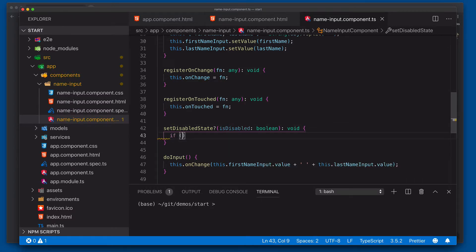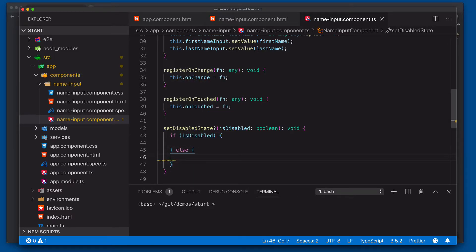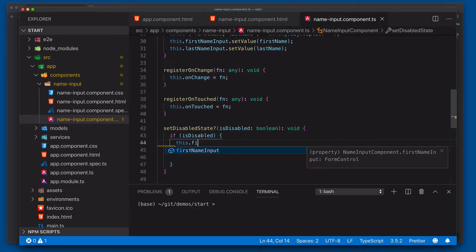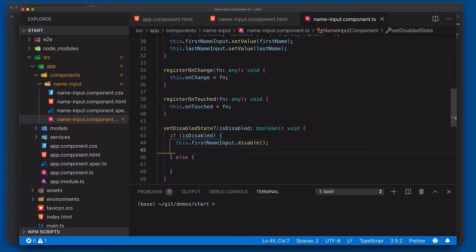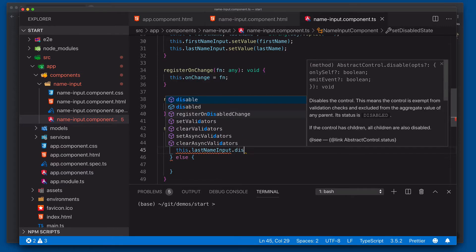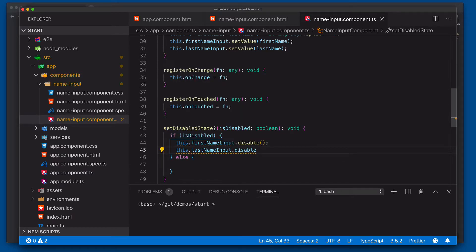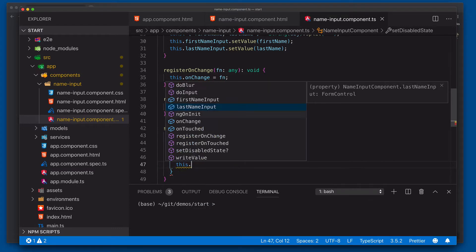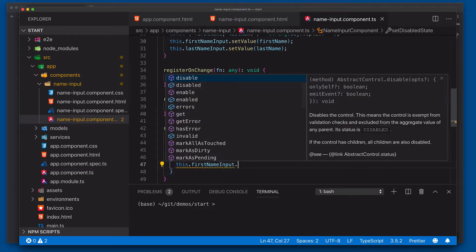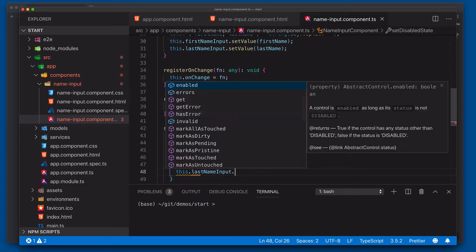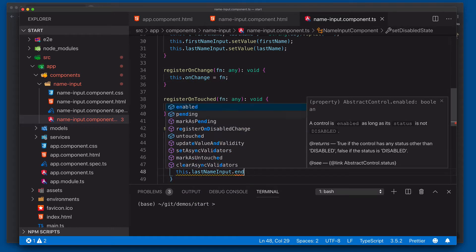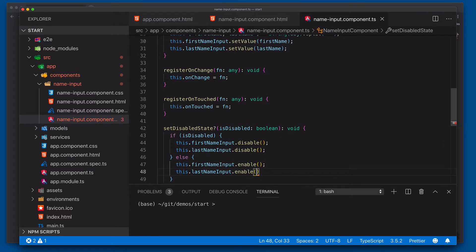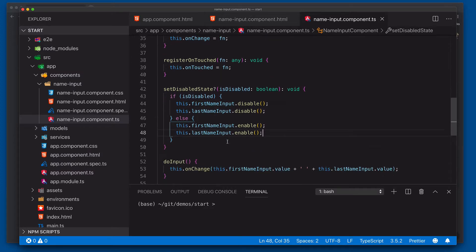So now we're going to say if is disabled, else. And then we'll come into here and we're going to do this.firstNameInput.disable. This.lastNameInput.disable. And then of course for this one, if it's not disabled, then we're going to say this.firstNameInput.enable. And then this.lastNameInput.enable. There we go. So now we've got our firstName and lastName inputs enabling and disabling.